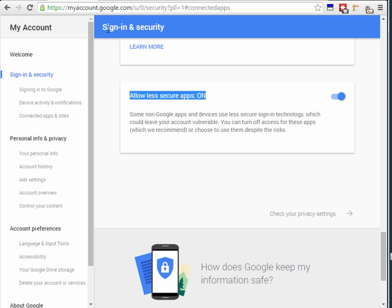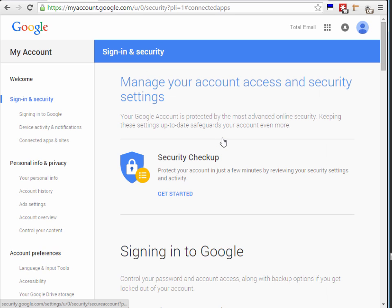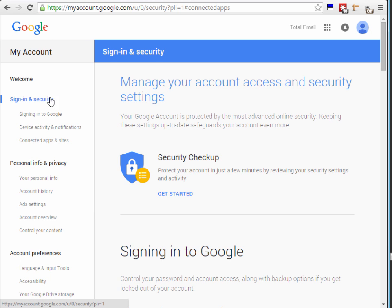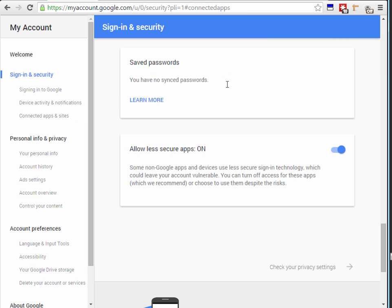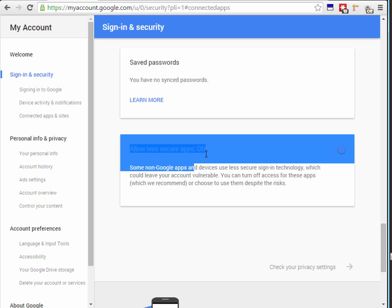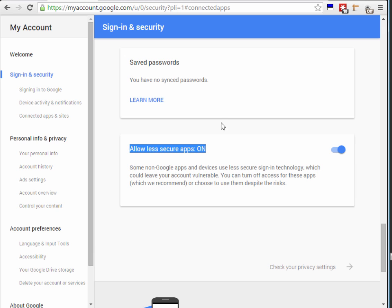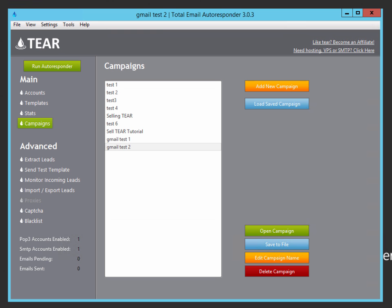You're also going to go over to your Google account. And when you're in my account, go over here to the sign in and security options and you're going to see down here connected apps and sites. We want to go to that. And we want to make sure that allow less secure apps is turned on or else your emailing software is not going to connect. By default, it's turned off so you got to make sure you go here and turn it on. And your Gmail account is ready to be added into the software.